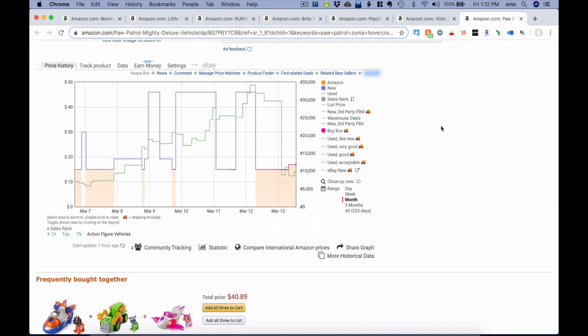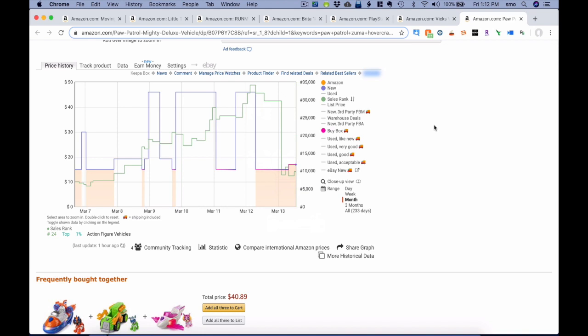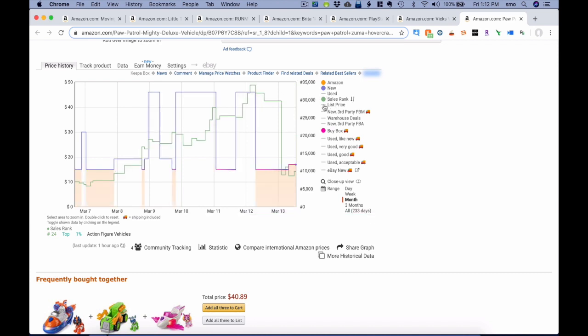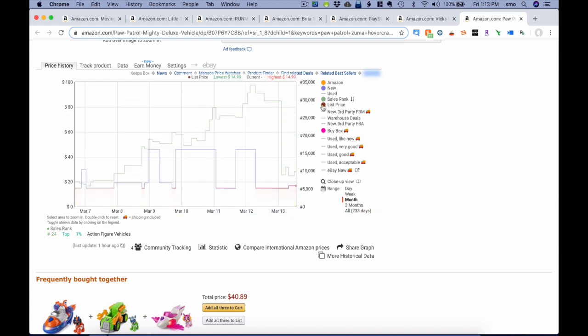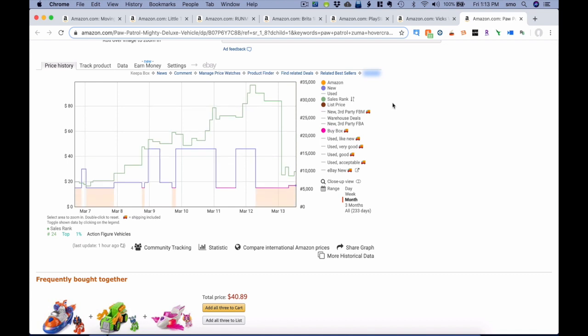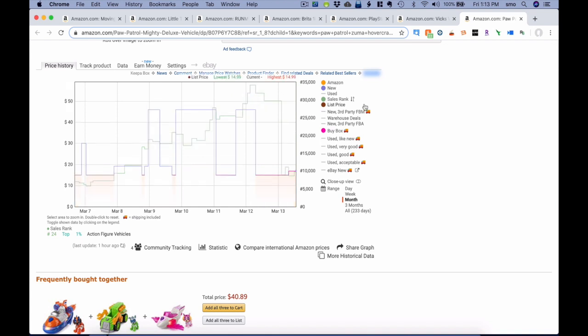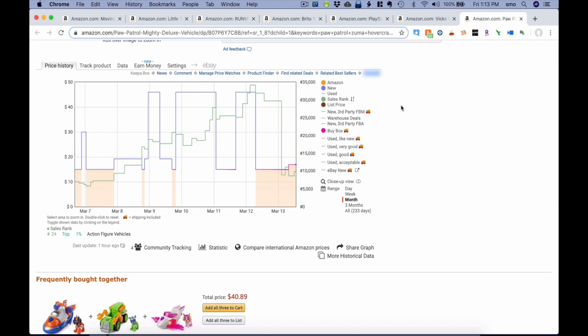There are other changes going on. One of them is list price — list price will only be shown if it's actually being displayed on the Amazon sales page. Keepa will track list price if it's shown on the sales page; if it's not being shown, Keepa will not be tracking list price. That's one change that's not a big deal, but good to know.